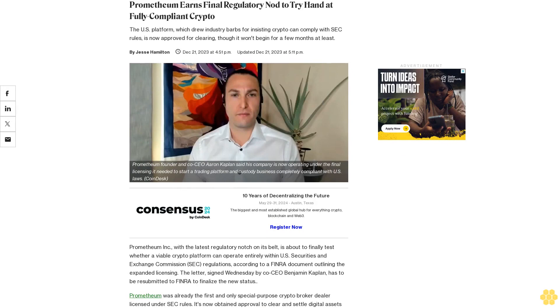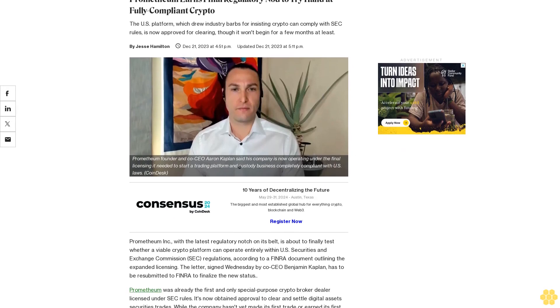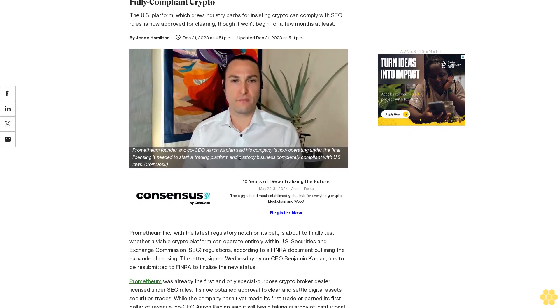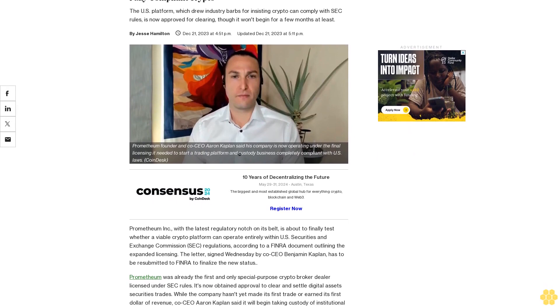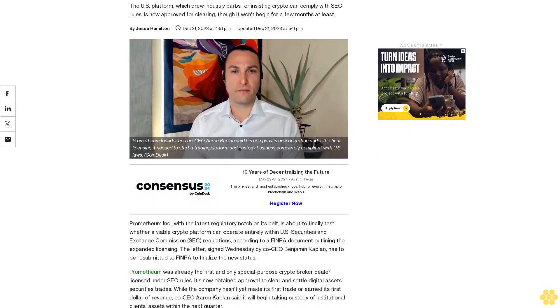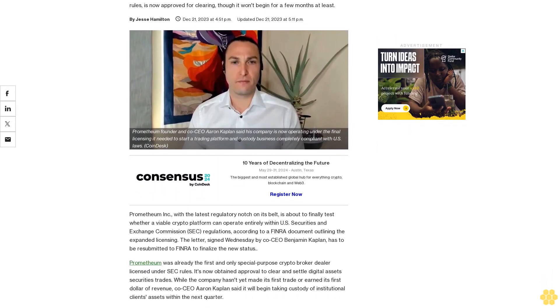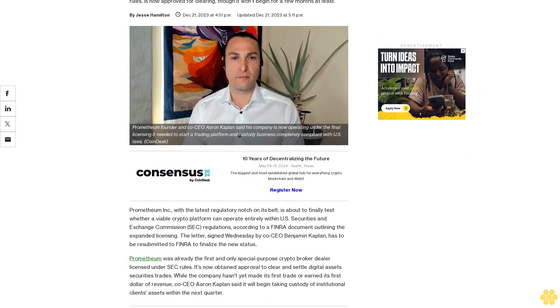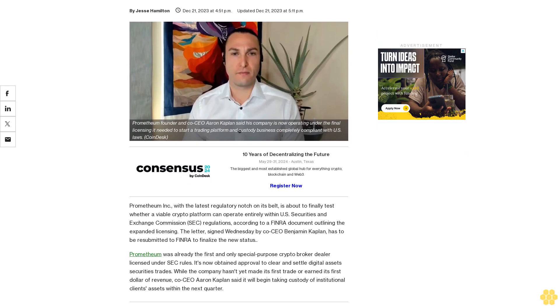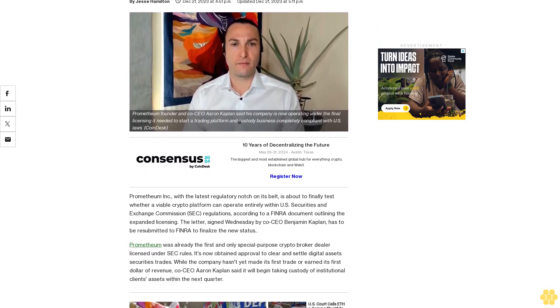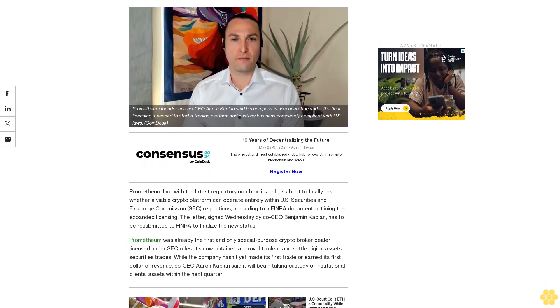Prometheum earns final regulatory nod to try its hand at fully compliant crypto. The U.S. platform, which drew industry barbs for insisting crypto can comply with SEC rules, is now approved for clearing, though it won't begin for a few months at least.